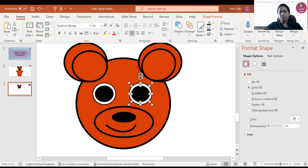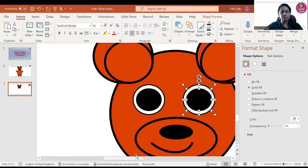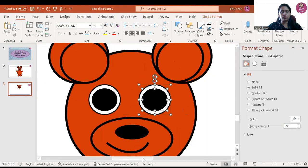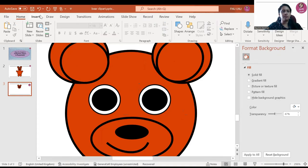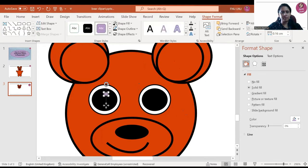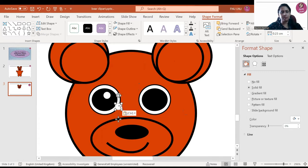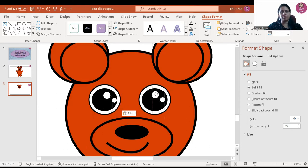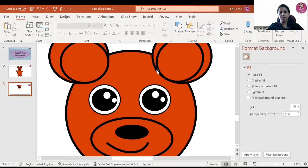We will zoom in a little bit more. We have to make the eyes a little bit cute, so we will insert a circle shape and make two small white circles. The fill will also be white and the outline will also be white. We will make two spots like this, then copy and paste to the other eye. So we have completed the eyes.